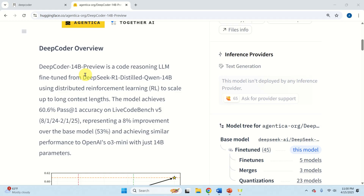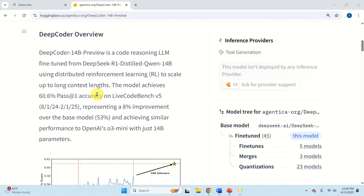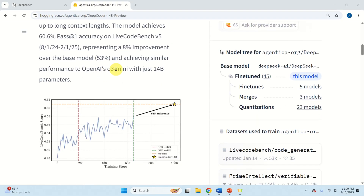What is very interesting about the DeepCoder model is that its performance is very similar to OpenAI's O3 mini. However, the advantage of DeepCoder is that it has — in quotes — only 14 billion parameters. This is still a relatively small number of parameters compared to OpenAI, or compared for example to Llama 4 or some other gigantic models.